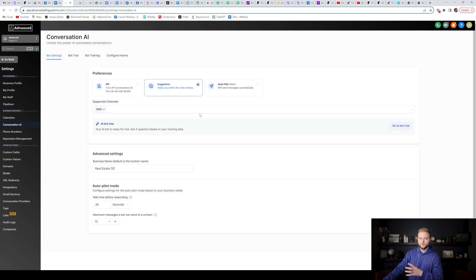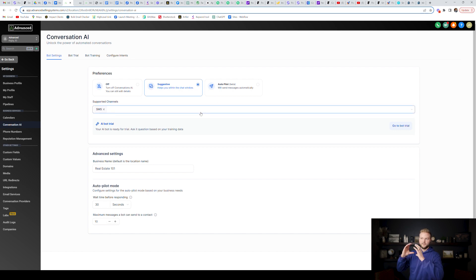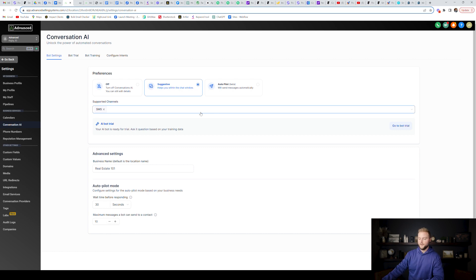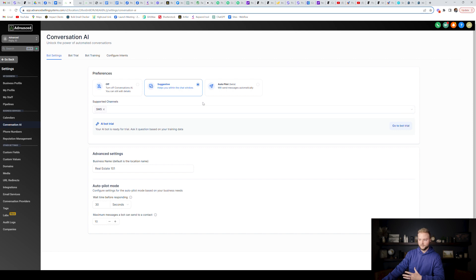They're going to be adding this into your automation. So after somebody like submits a form on your website, for example, you can have the chatbot jump in and message back and forth with them. But they haven't added that yet to the automations. They're going to be doing that in a few weeks here once they fully release this feature.